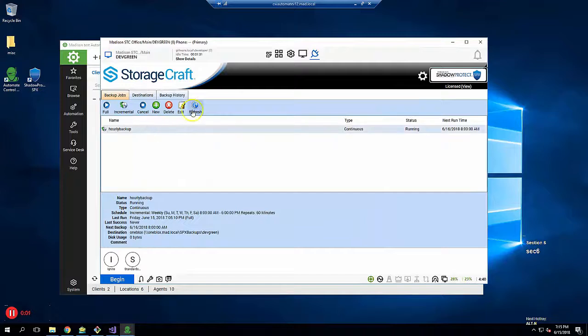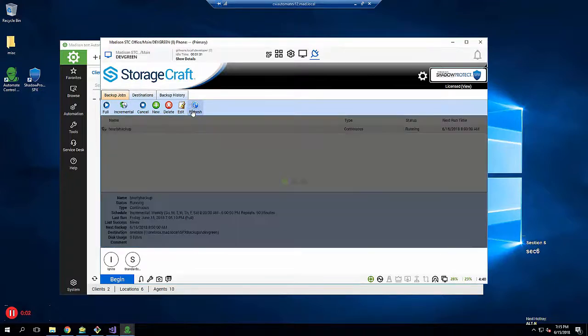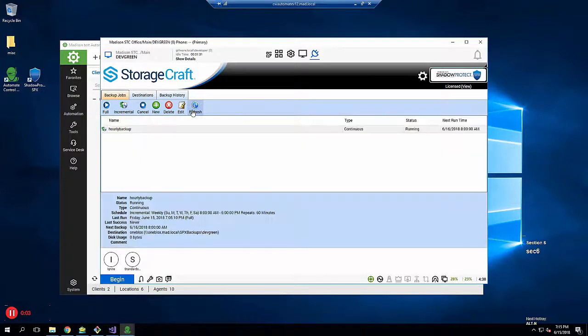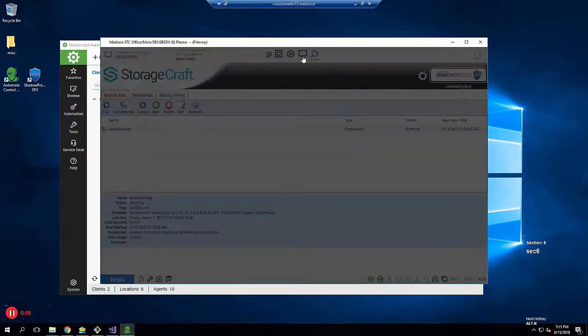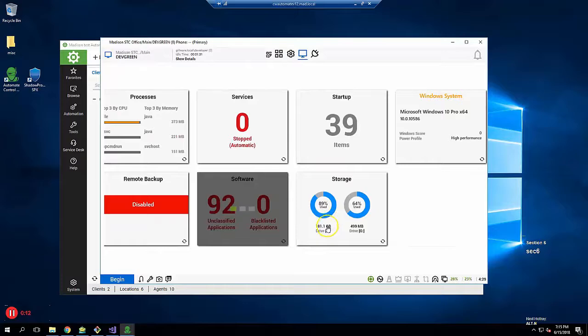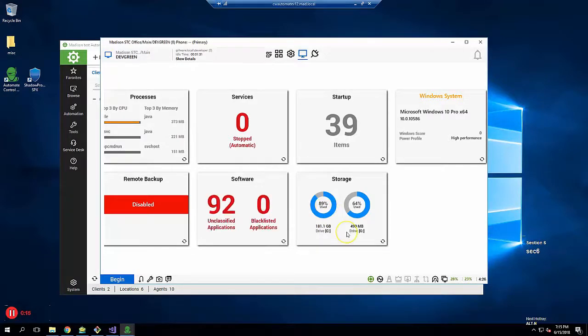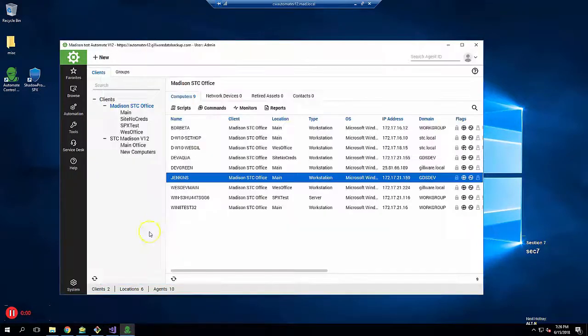Refresh in a few minutes and you will see the backup job status is running if you told it to start immediately. Since this is the first backup, known as the base backup, all data used on the volume needs to be backed up. This system has about 160 gigabytes in use, so the first backup will take an hour or so.